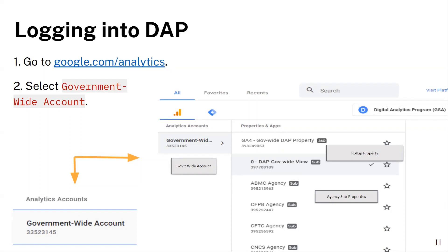After your access request is granted, the DAP team will email you specific instructions on how to log in. First, go to www.google.com/analytics and log in with your credentials. Second, once logged in, you will see the government-wide account. The unique identifier for the government-wide account is 335-23-145. Third, select the GA4 gov-wide DAP property to see the hierarchy of the gov-wide DAP view. You will see subproperties that are related to agencies. Fourth, agency-specific subproperties are established at the department level. The data for bureaus and subagencies are collected and reported inside these department-level subproperties.